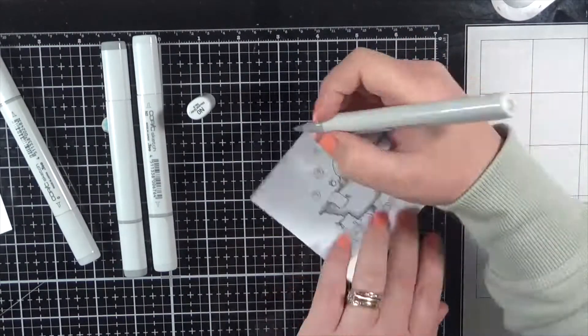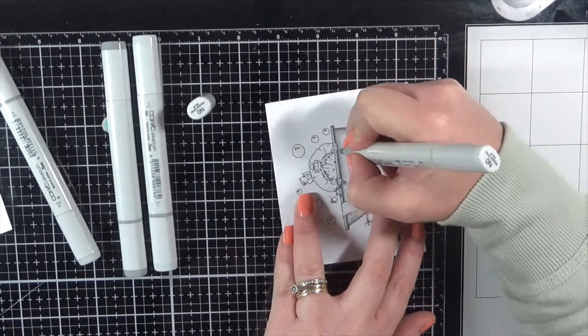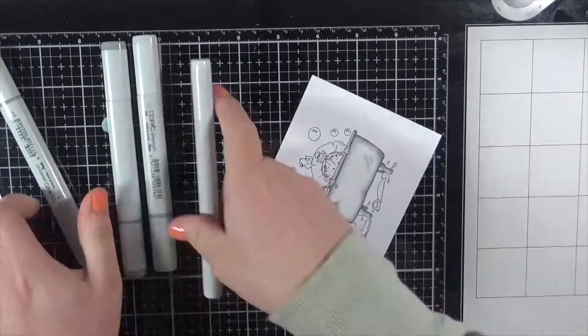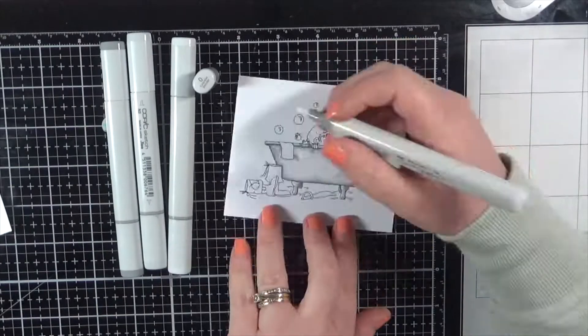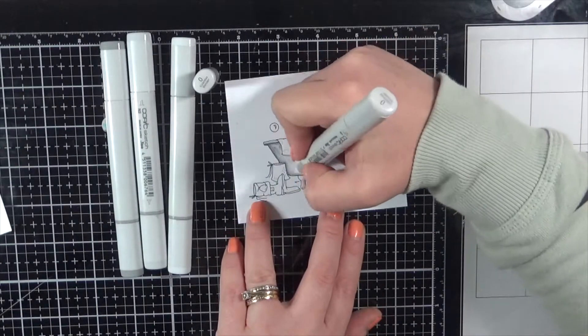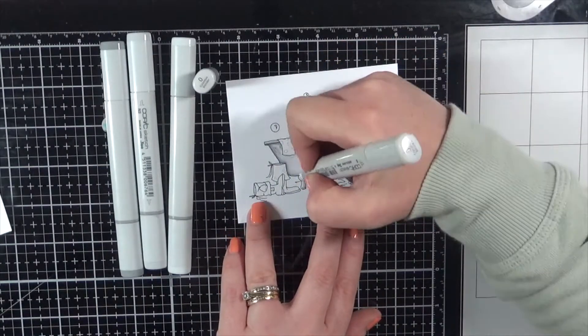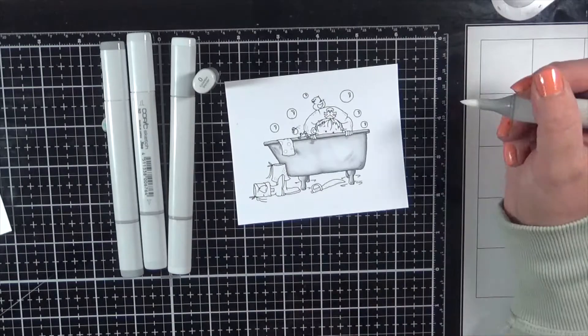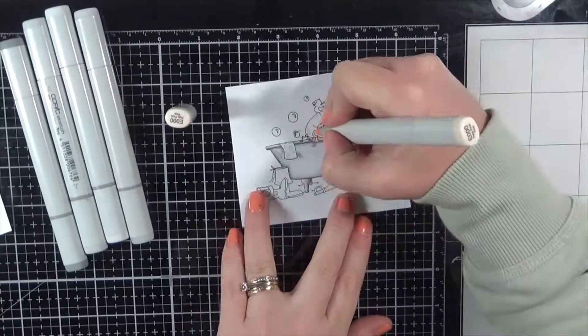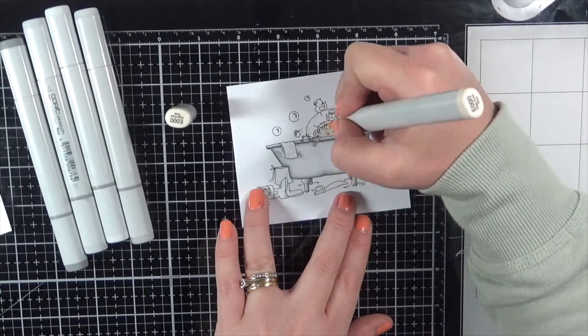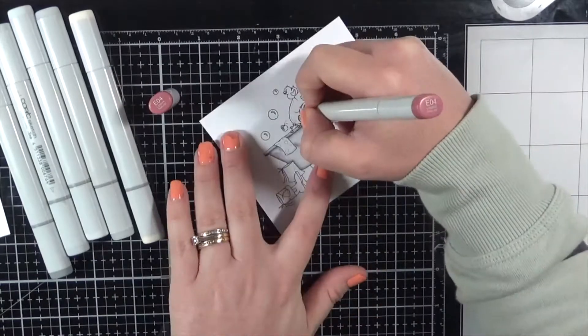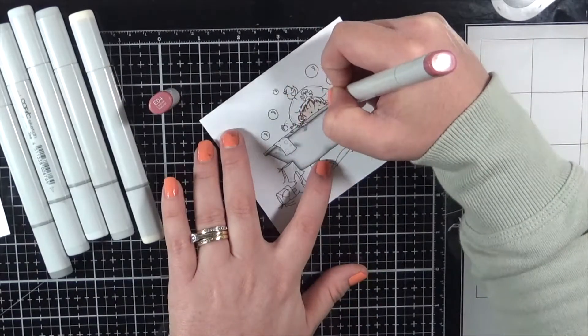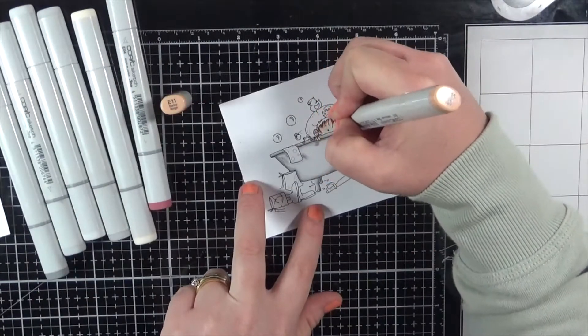So I'm using quite a few Copic markers on this image. I will have all of them listed on my blog. If you're interested, you can go and check those out. I will also have a full product list used on this card. You can also check out the link for this image on the YouTube channel just below the video here and you'll be able to go straight from there to the image and download it.